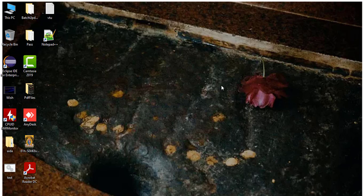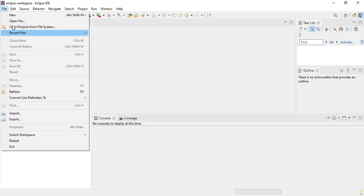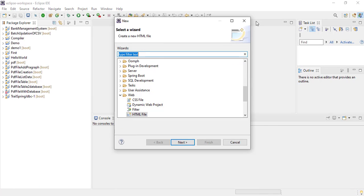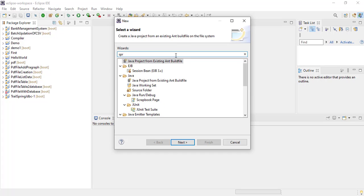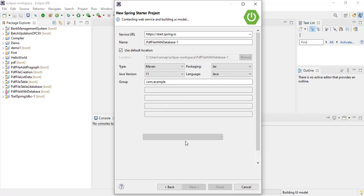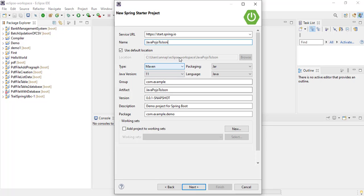Let's open Eclipse IDE, go to File, click on New and go to Other. Here search for Spring Boot, click on the Spring Starter Project, and click on Next. Here we need to give the project name 'Java POJO to JSON', group ID as com.example, artifact ID also java-pojo-to-json. If you want to give any description you can add it here, and set the package name as com.example.demo, then click on Next.